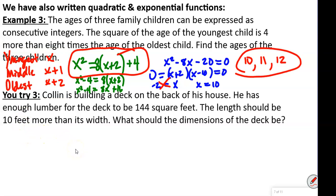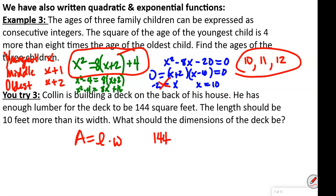Colin is building a deck and has enough lumber for 144 square feet. The length should be 10 more than its width. Area equals length times width, so 144 equals width times (width plus 10), which gives us 144 equals W squared plus 10W.